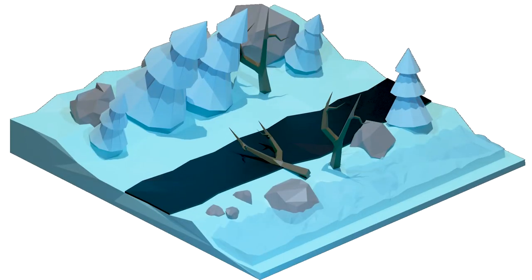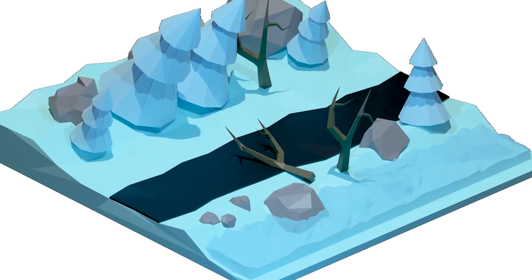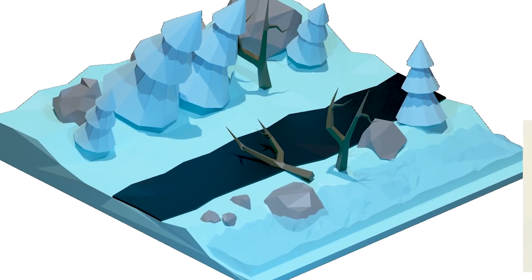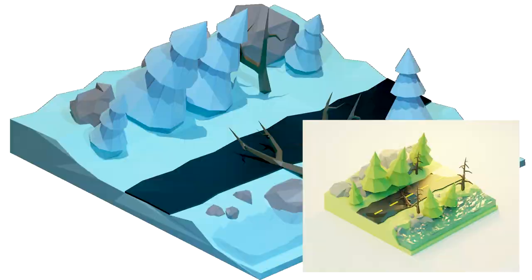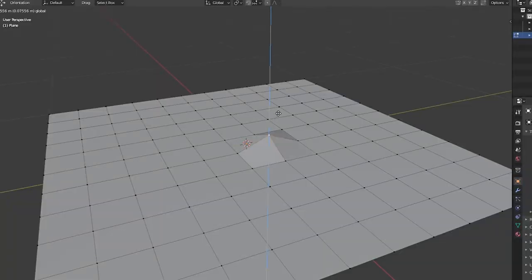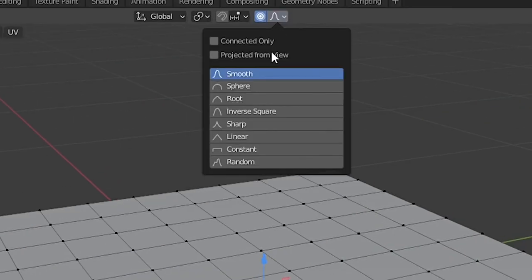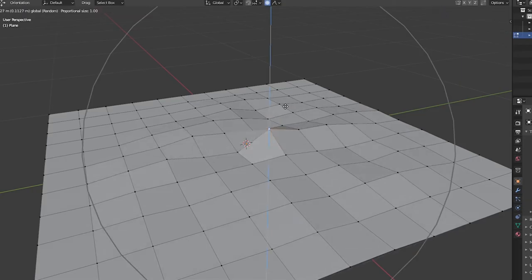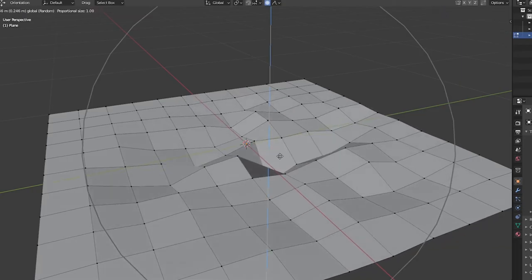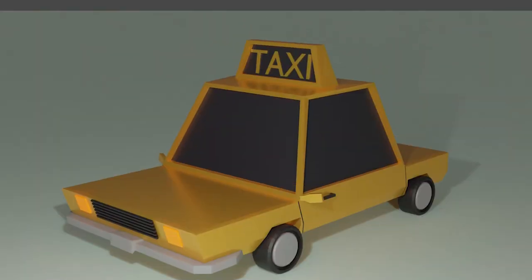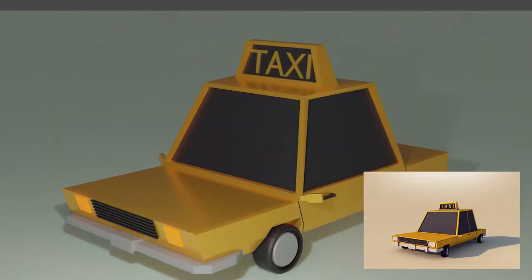I created a snowy low poly road, without any tutorial, just by taking a reference. I learned about proportional editing, which made it way better. I modeled a taxi. This was great news, I could now make something like this.